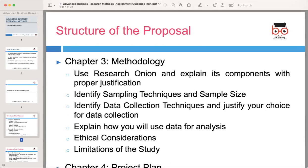Chapter three is methodology. In this chapter, you will outline the research methodology you plan to employ in your study. The methodology provides the roadmap for how you will gather and analyze data to address your research questions. Use the research onion and explain its components with proper justification. Introduce the research onion — a multi-layered approach that helps you structure your research — and explain each layer, including philosophies, approaches, strategies, choices, and techniques. Justify your choices for each layer based on the nature of your research and the objectives of your study.